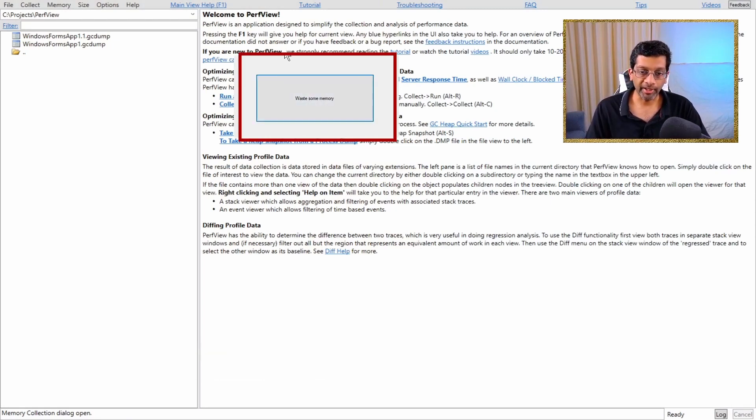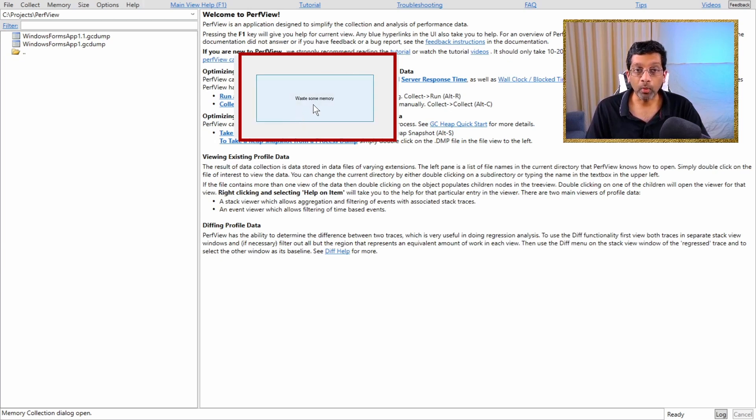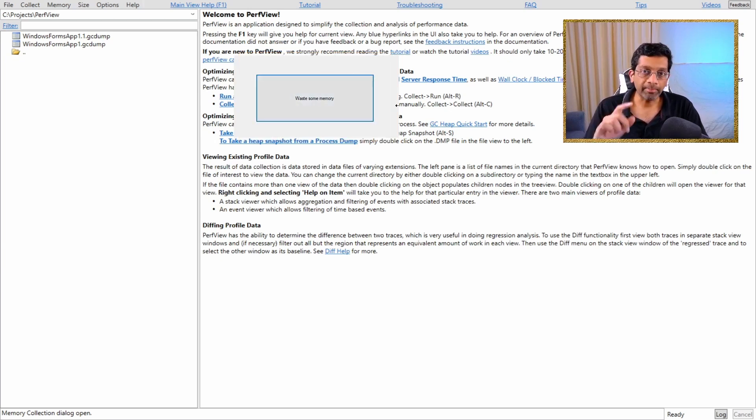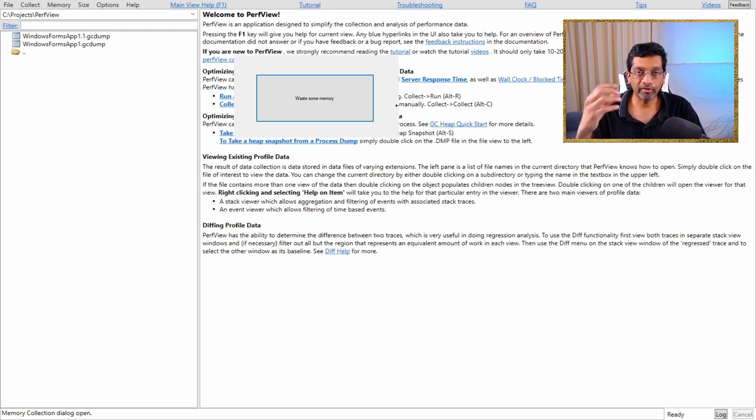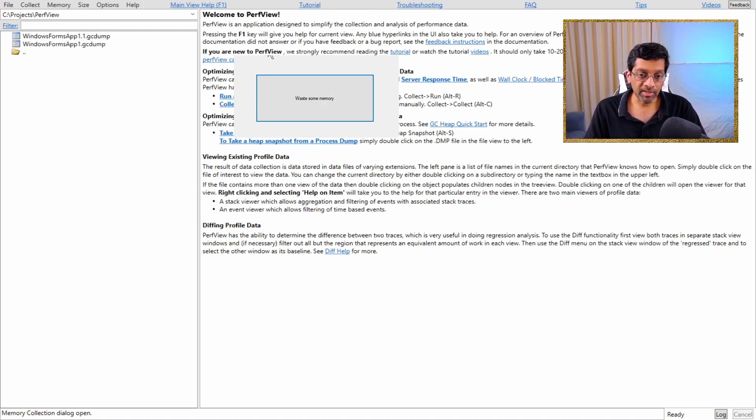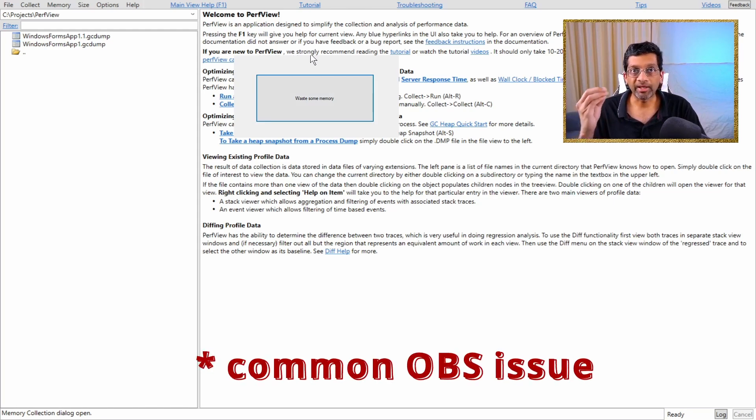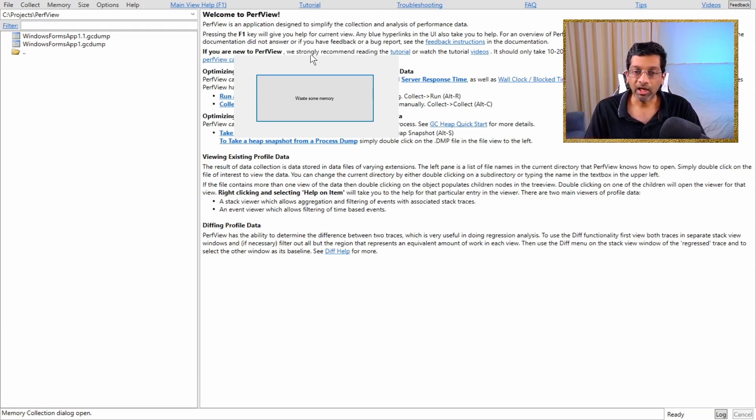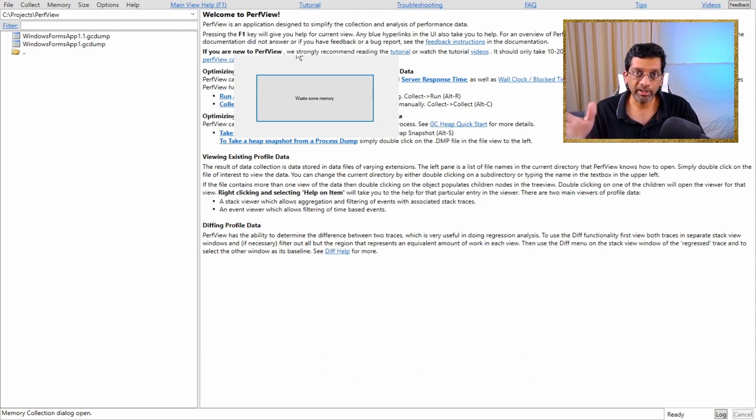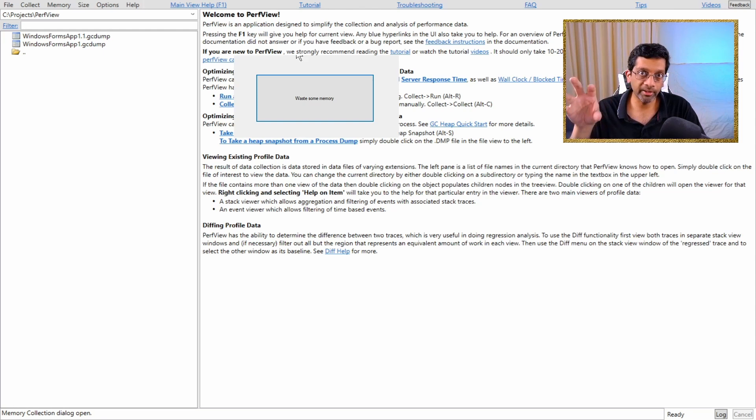So on screen, I have an application over here with a button called Waste Some Memory. This application I wrote specifically just to hog memory and create objects in memory. There is a title bar to this application on the top here, but my capture software is not able to capture the full window properly. However, it is just a regular .NET application that I wrote with a big button to just waste memory.